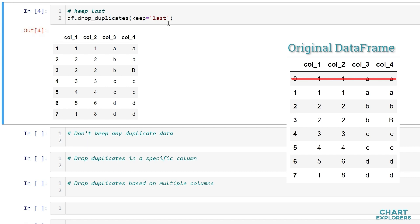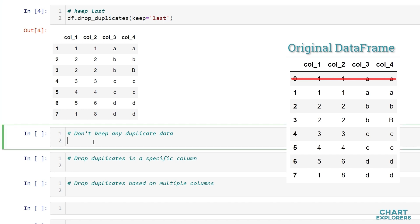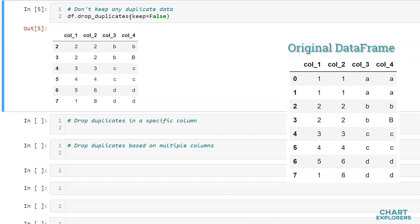If you didn't want to keep any duplicate data what we can do is specify keep equals false and then all the duplicate data is dropped from the data frame. So here we see that index position 0 and 1 have both been dropped from the data frame. We're not keeping any duplicate data.